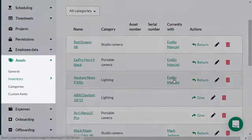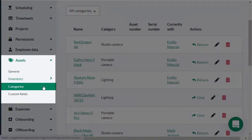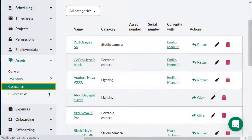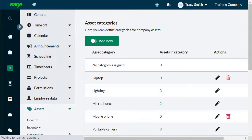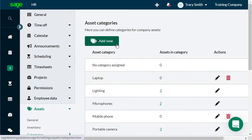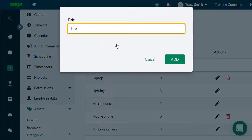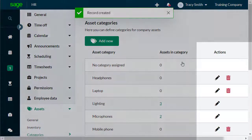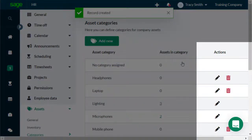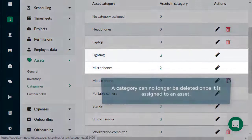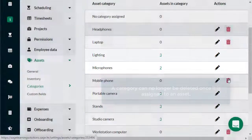You can also assign categories to your assets, allowing you to define the asset type, which is useful for reporting purposes. Click Add New to add a new category. Create a title for your category and then click Add. This can be edited or deleted as necessary. However, a category can no longer be deleted once it is assigned to an asset.